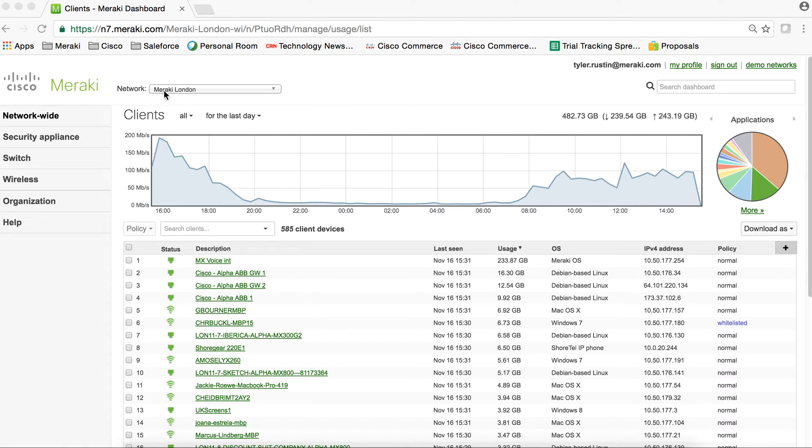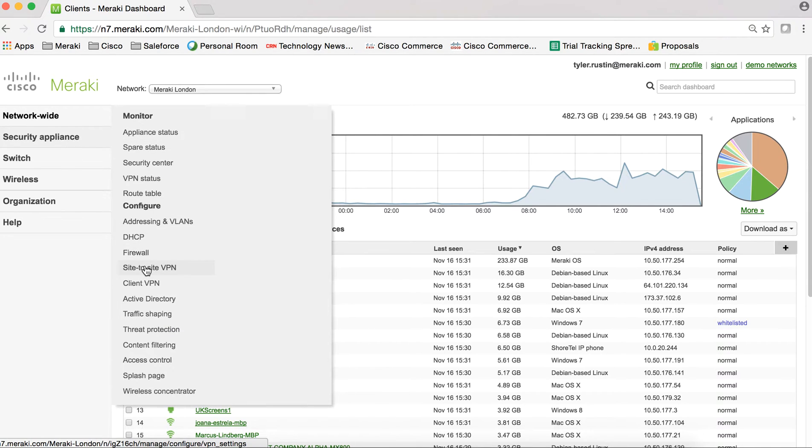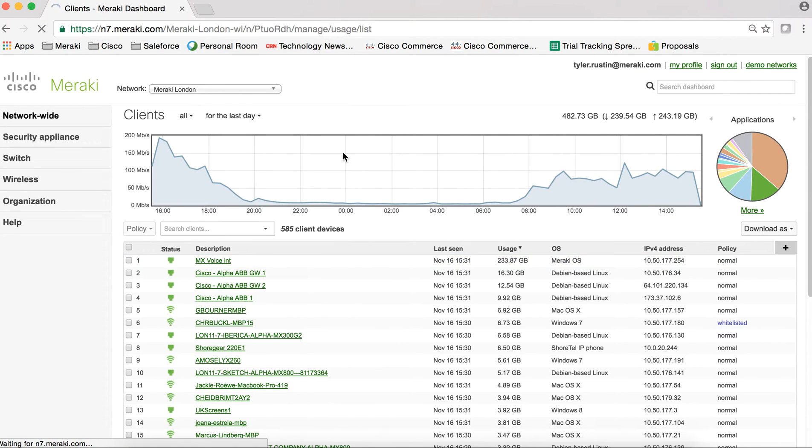So as you can see, I'm in my London network. I'm just going to jump into Security Appliance, Site-to-Site VPN.